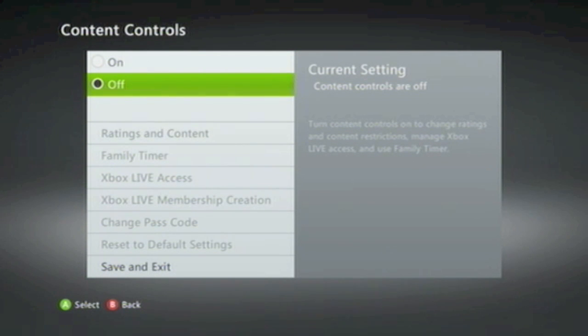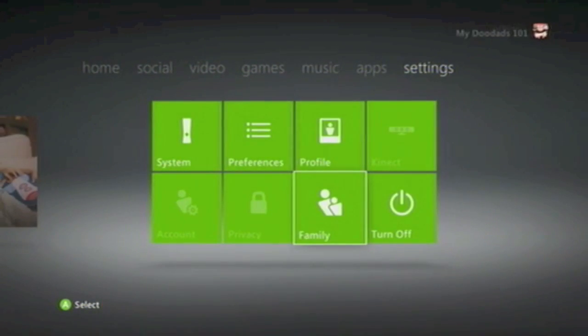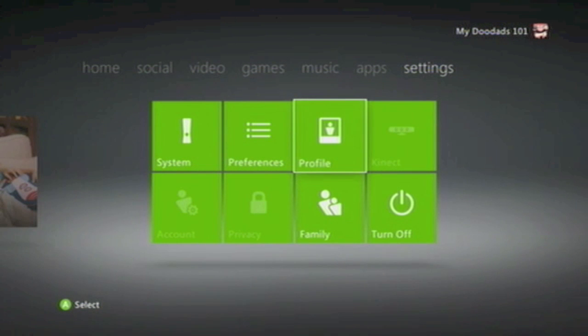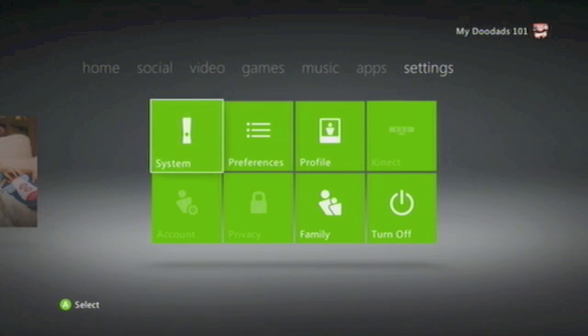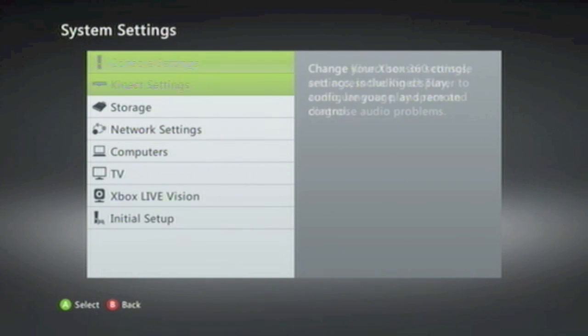Once you've turned off Content Control, you can press the Back button to return to Settings, and then go back to System. From within System, you now need to go to Storage.